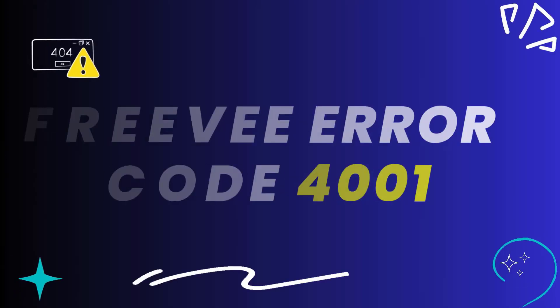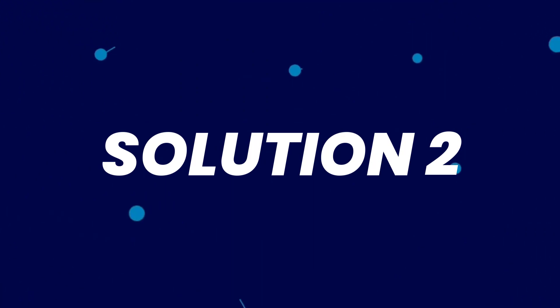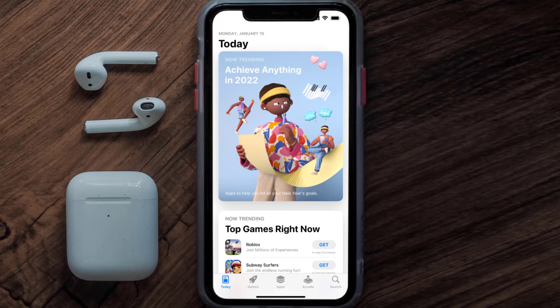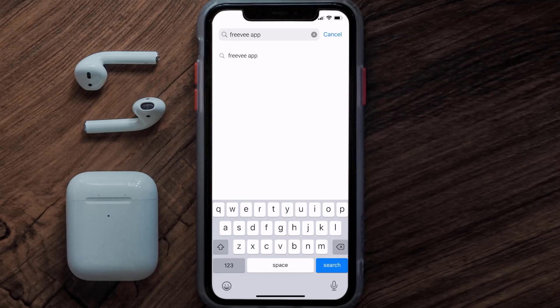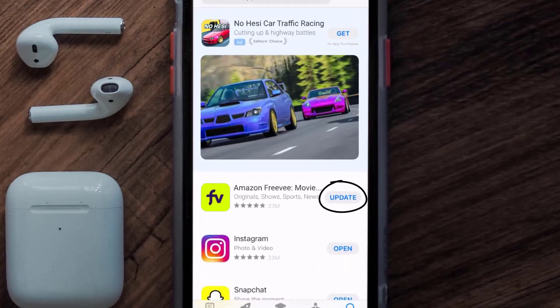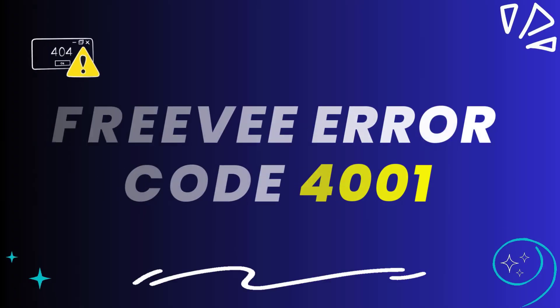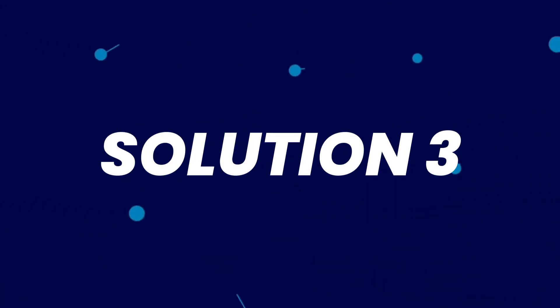This should fix the FreeV error code 4001, but if it doesn't, you need to make sure you're running the latest version of the app. Open up the App Store on your device and tap on the search icon in the bottom right corner. Search for the FreeV mobile app, and if you see the update button right next to the app name, simply tap on it to make sure you're running the latest version of the app.